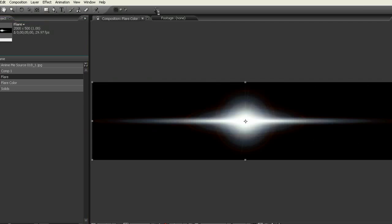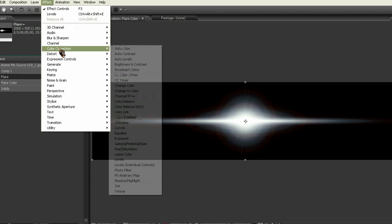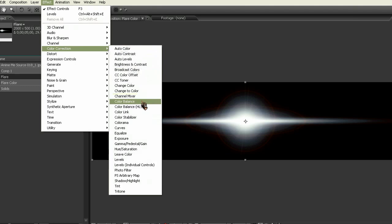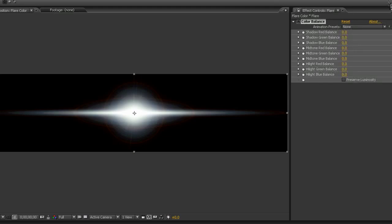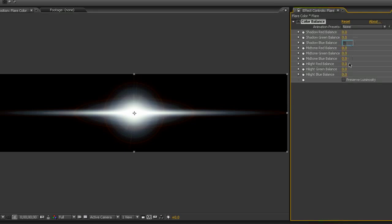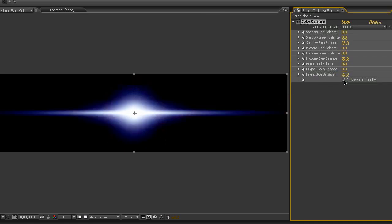And then we're going to add Effect, Color Correction, and Color Balance. And here we're just going to add that basic blue color. You can really use whatever colors you like. And then we still have this sort of red around here, it's almost too bright, too in your face. So click Preserve Luminosity. And that actually gives it a pretty good look.